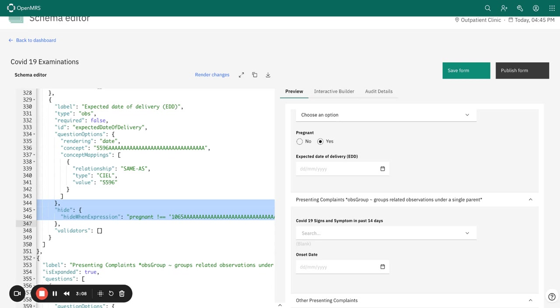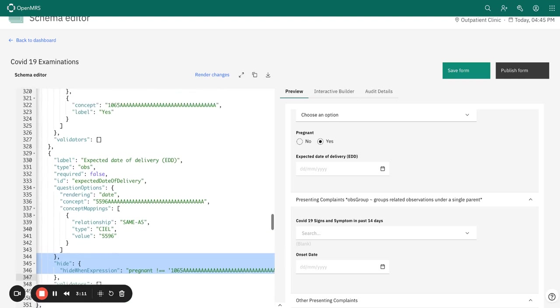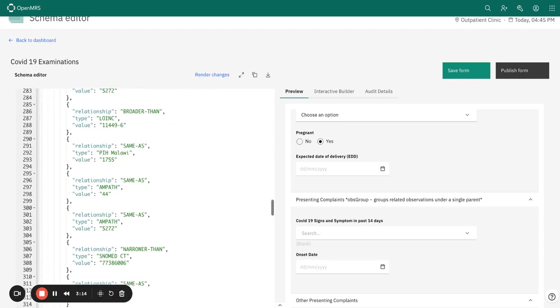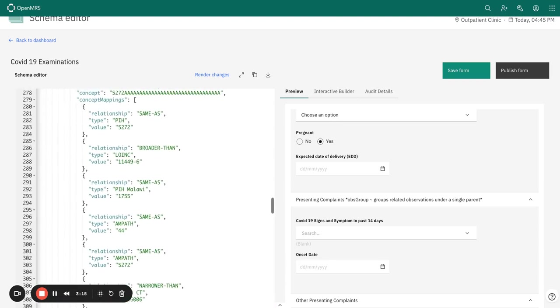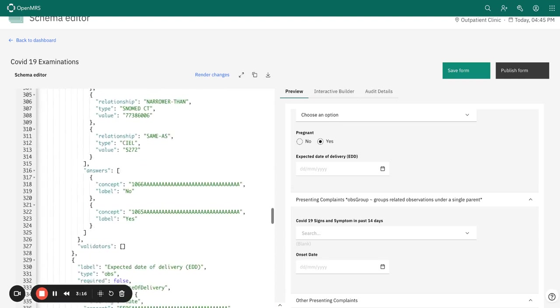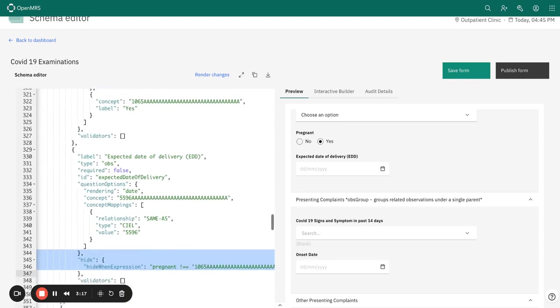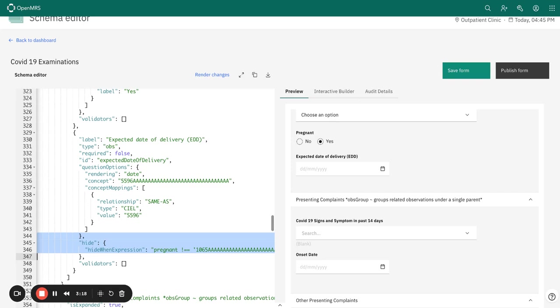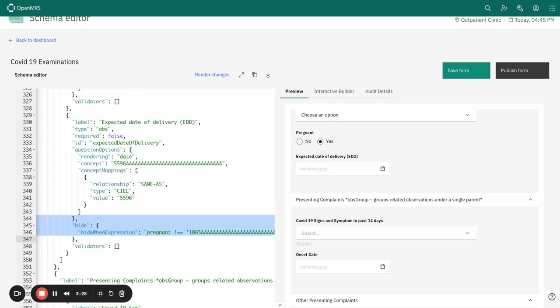It's answered based on the condition of the pregnancy status, which is a yes or no question. So if one is not pregnant, the EDD field should be hidden.